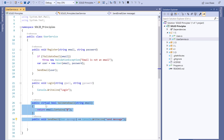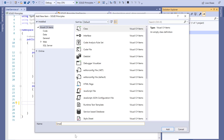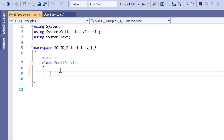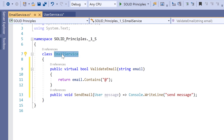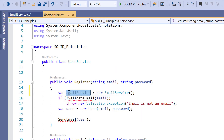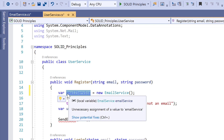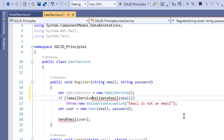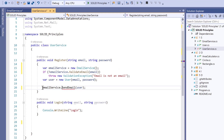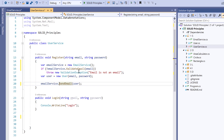To fix this, these two methods need to be moved to a different class. We will create an EmailService class and add those two methods there. Now the EmailService class is only responsible for all email-related things. We create an instance of the EmailService and instead of calling the methods directly, they will be called via the EmailService class. So now we have achieved the Single Responsibility Principle.